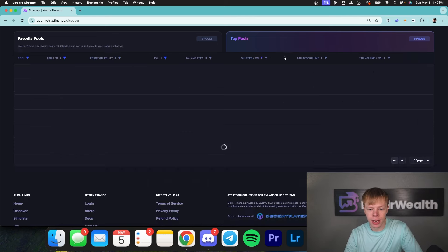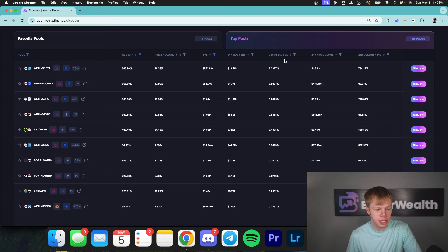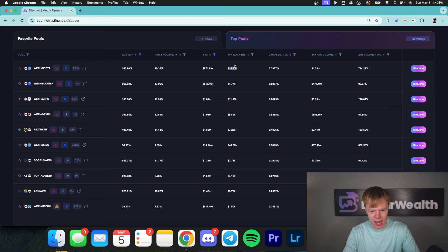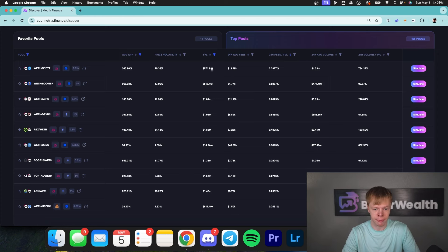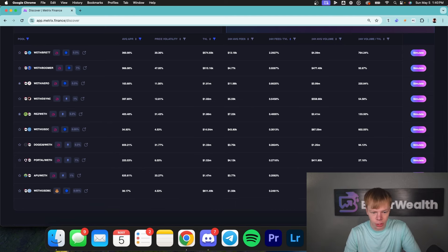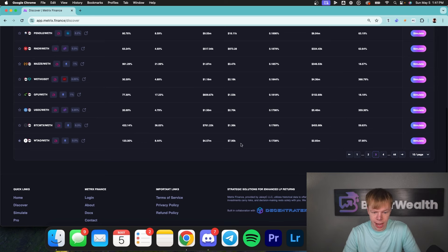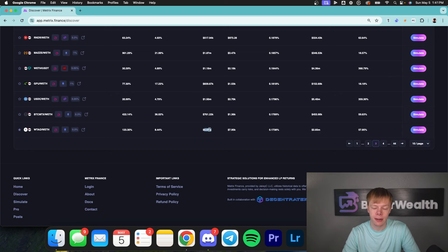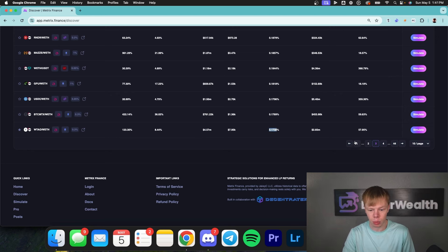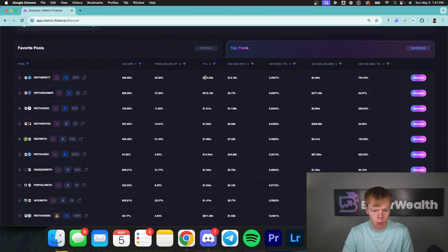I'm going to sort by pools that have a very high fee-to-TVL ratio, because this tells me about pools that are being traded very often. For example, this pool right here has $13,000 in 24-hour average fees and a TVL of $575,000, making its fee-to-TVL ratio roughly 2.3%. If we scroll down to page three, this one has $8,000 in fees but a TVL of roughly $4.5 million, making the ratio only 0.1738% — not nearly as good as that Brett pool.